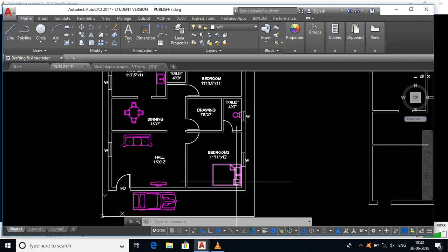Hello everyone. What are we going to do in this video? AutoCAD 2D Drawing is converted to 3D Drawing. After converting to 3D, we can apply material. Then, we can convert the camera to the building. So, we can cover the 3rd topic.